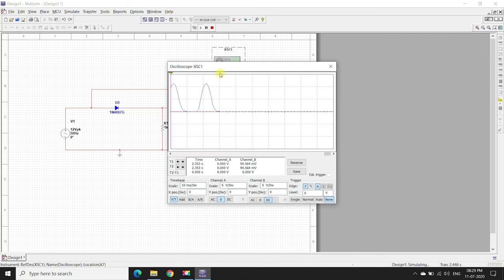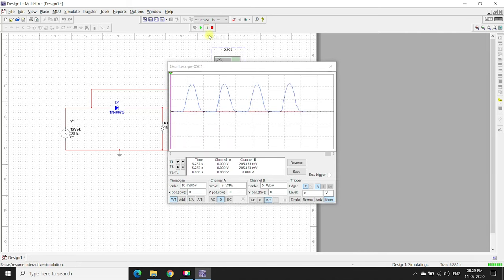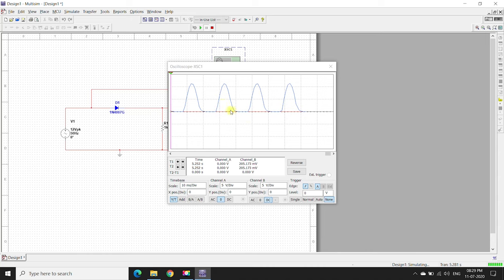See, I'll pause it. In the previous one we observed some noise, but now by using the filter we have eliminated the noise. This is a half-wave rectifier with a filter.